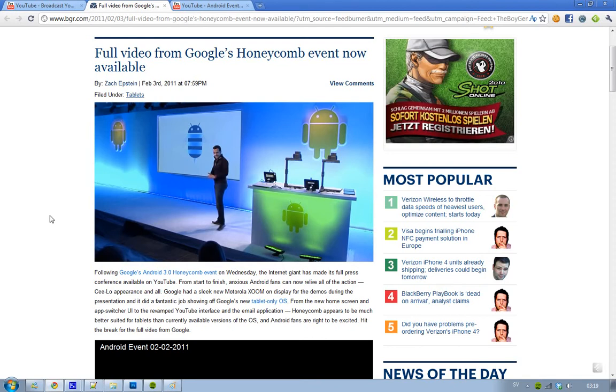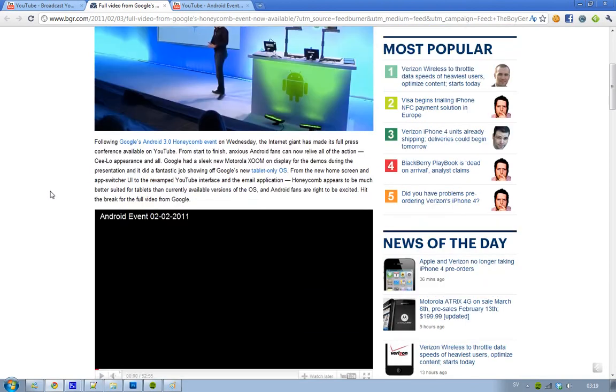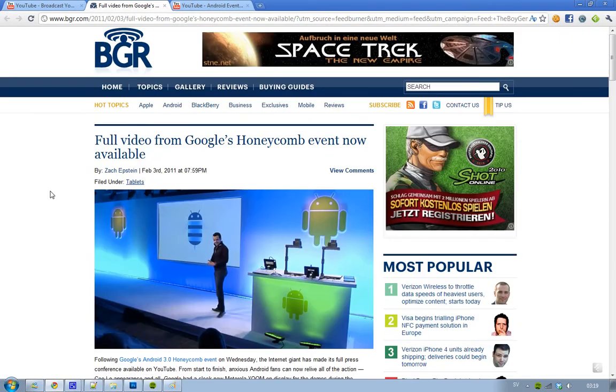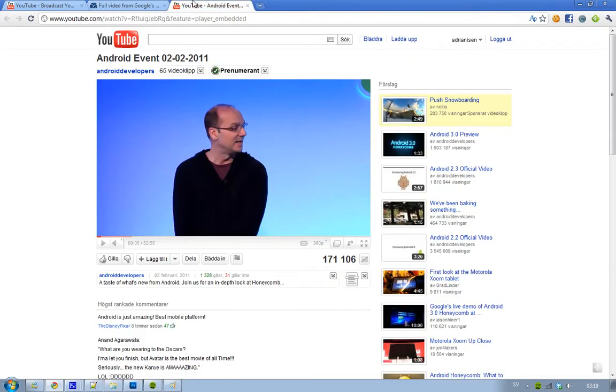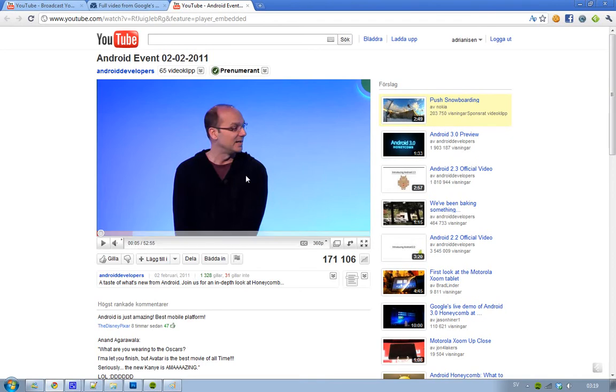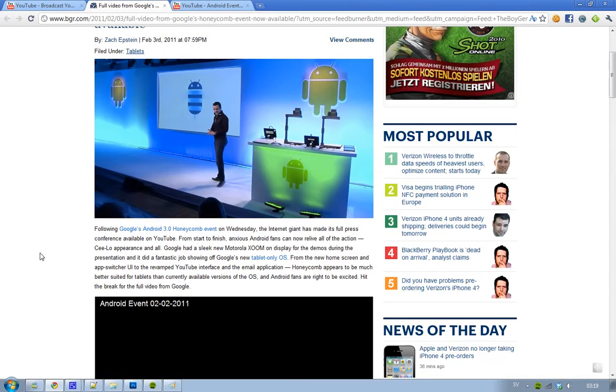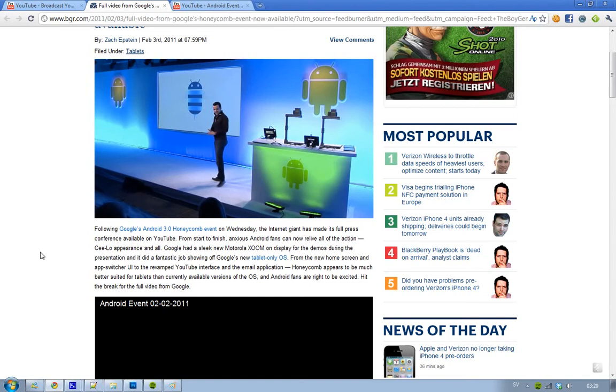I didn't make a video about it because I thought they would release the full event, and they did. You can now watch the full Android event from Wednesday on YouTube, and it's almost one hour long. That's what I'm going to watch right now because I'm interested in Android 3.0 Honeycomb for tablets and very interested to see the first tablet, Motorola Zoom.